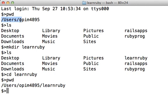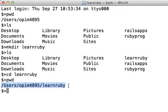From users/opim4895 which we were in earlier, we are now in users/opim4895/learnruby, which is the folder we just created a little while ago.